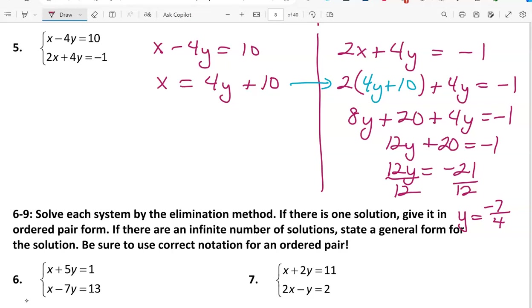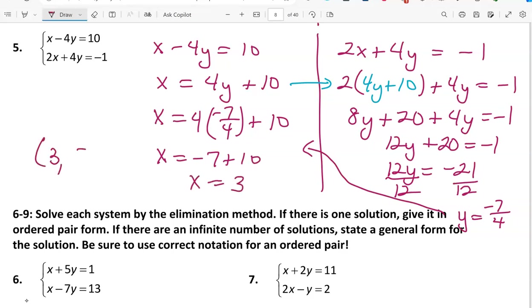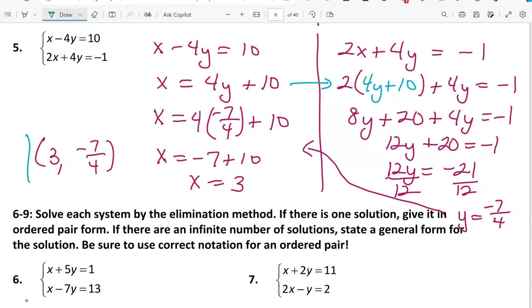Taking that value back to column 1: x equals 4 times negative 7/4 plus 10, so x equals negative 7 plus 10, which is 3. Our ordered pair solution is (3, -7/4). Don't forget to put parentheses around your ordered pair.